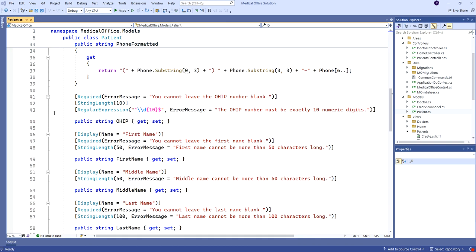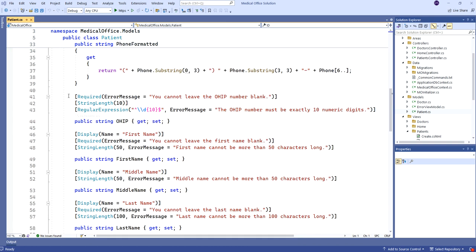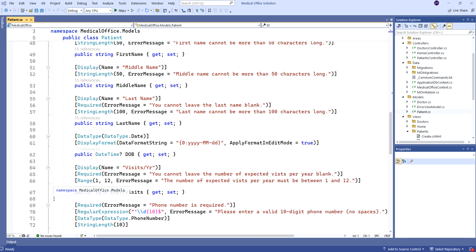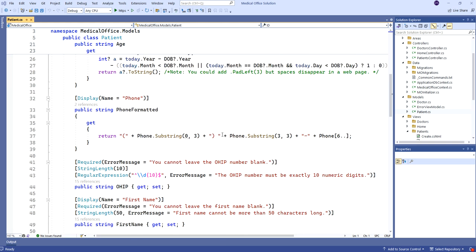A lot of validation was possible just using the data annotations themselves — things like Required, regular expressions, ranges, et cetera. That gives us a whole gamut of things we can do on individual properties. But what if we want to do something a bit more complex that you can't do with one of these annotations, especially if it involves multiple properties?